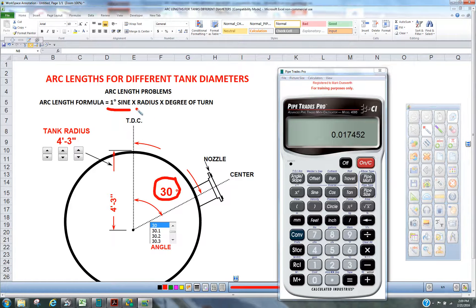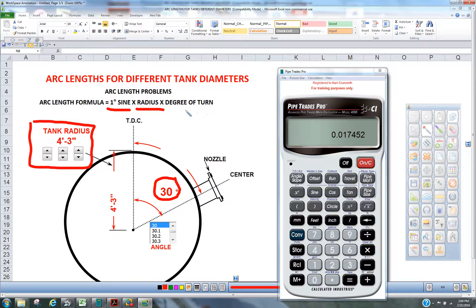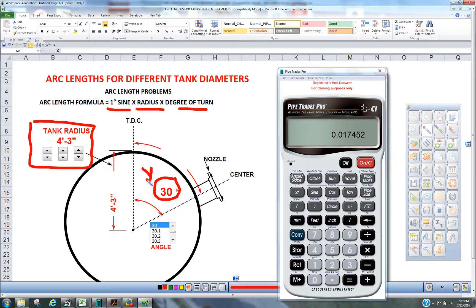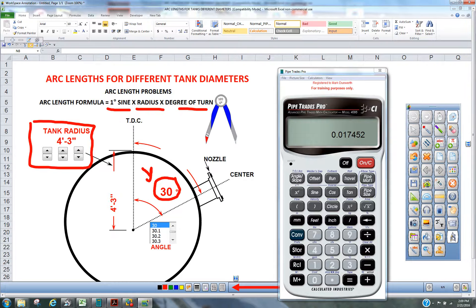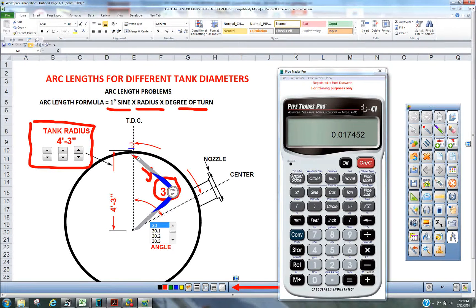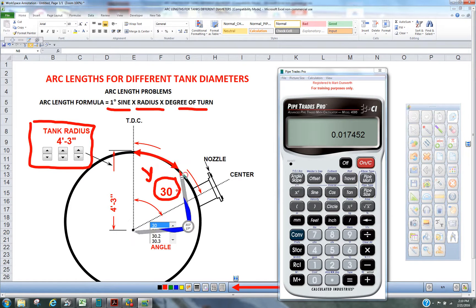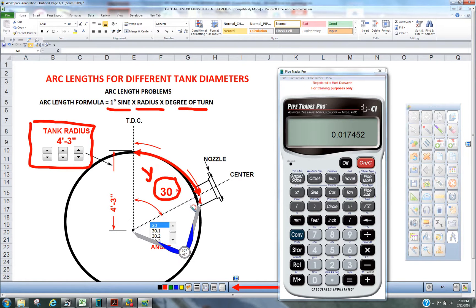Now we're going to multiply it by the radius of 4'3", and now we're going to multiply it by the degree of turn, which happens to be 30. When we're all done, it's going to tell us where that nozzle is in a linear dimension from top to that center to that nozzle. Okay, so let's try this.